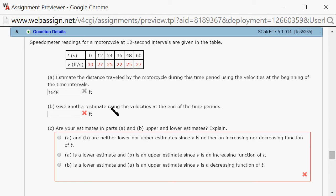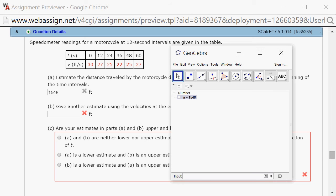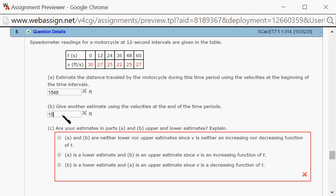give another estimate using the velocity at the end of the time period. So we can pull out GeoGebra again. This time for the first interval, we're going to use 27. For the second one, we use 25, and the next one is 22, and 25 again, and then 27. The time interval is 12. So we get 1,512.